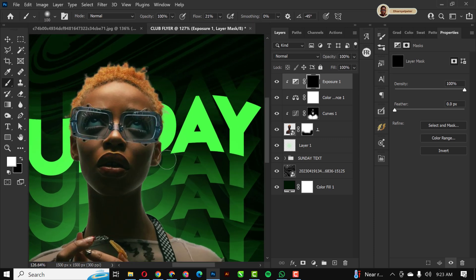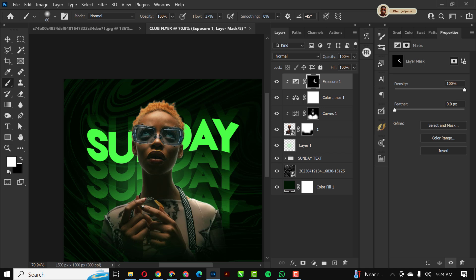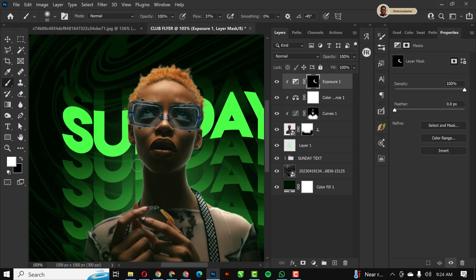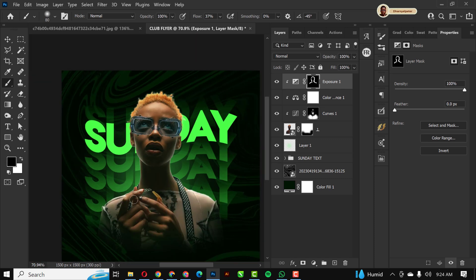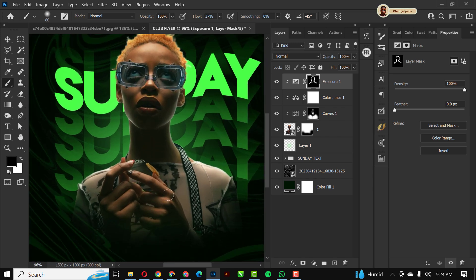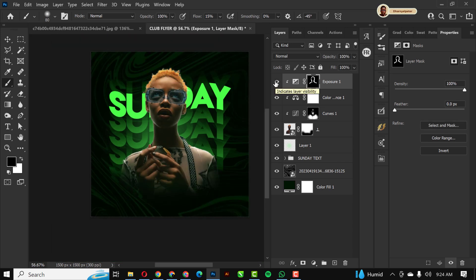I'll paint along the edges and areas that need to be brighter. Apply exposure brightening to the areas I feel need it, keeping flow at 37 so it doesn't become too much. If you make a mistake, press Ctrl+Z to revert. I'll go over the hands where the light touches and apply it there as well.